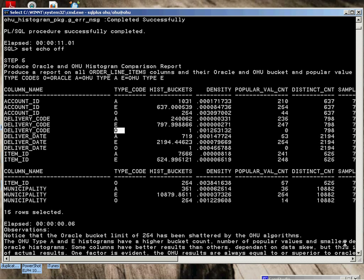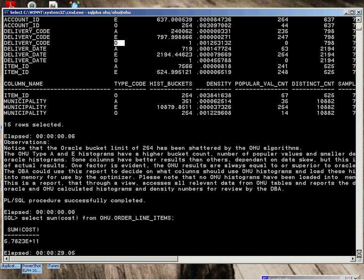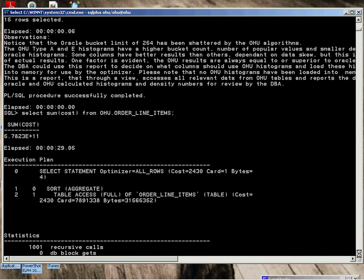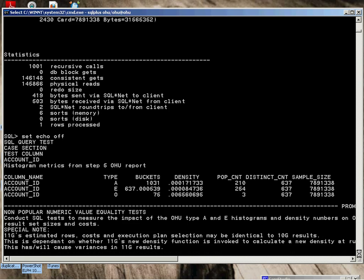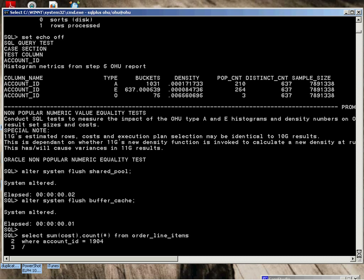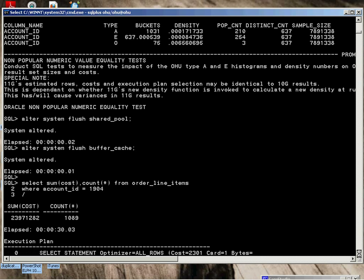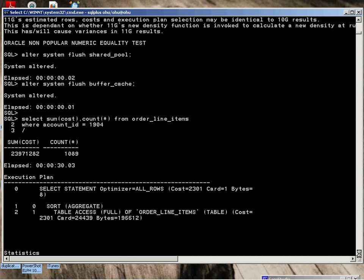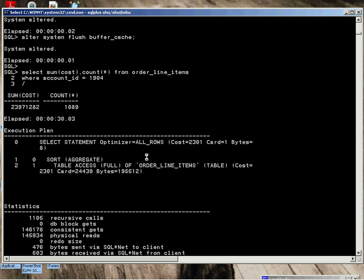Here's the same information I was just discussing from the view. For every test, we flush the shared pool and the buffer cache to make every test equal. The first test with the Oracle histograms and density factors. You can see 1089 is the actual count. Oracle's cardinality, based on that density number that was calculated, is 24,439. Table access full performed. Six seconds to execute.